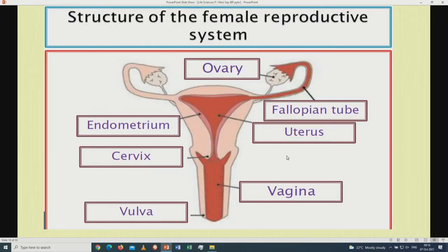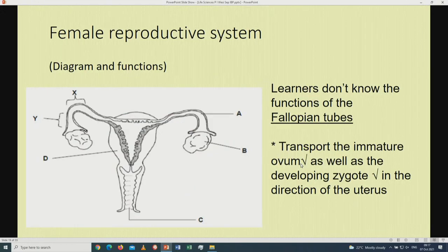The structure of the female reproductive system: please remember you must know all the labels stipulated in your examination guideline, together with the functions of those labels. The diagram shows the ovaries, the fallopian tubes, uterus, endometrium, cervix, vagina, and vulva. It has been found that learners don't know the functions of the fallopian tubes. The function of the fallopian tubes is to transport the immature ovum as well as the developing zygote in the direction of the uterus. Please make sure you know that function.